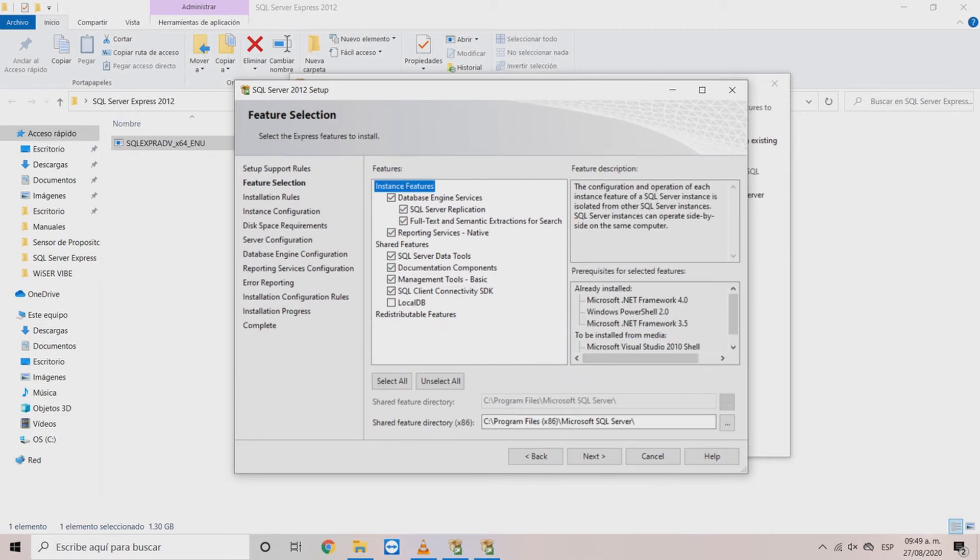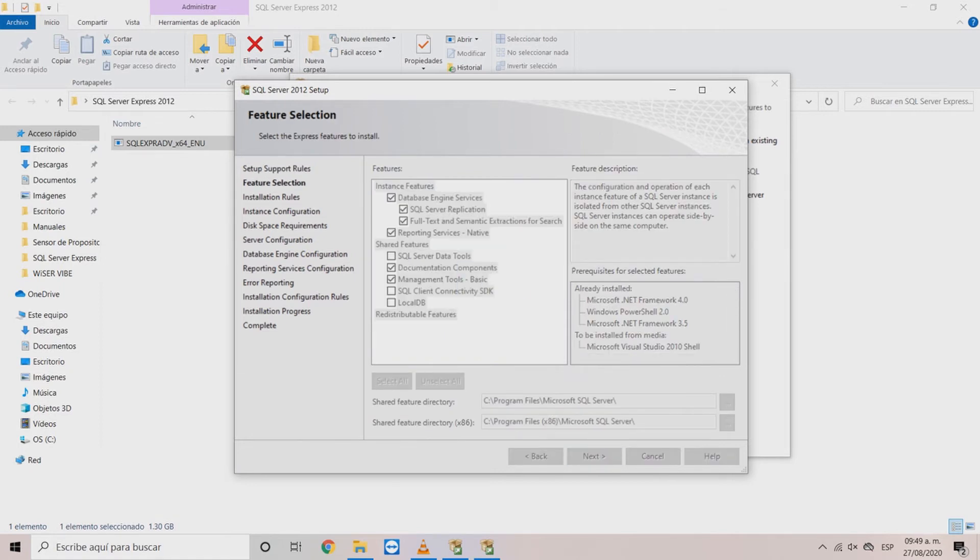In the feature selection window click on the boxes as shown in the screen and then click next.